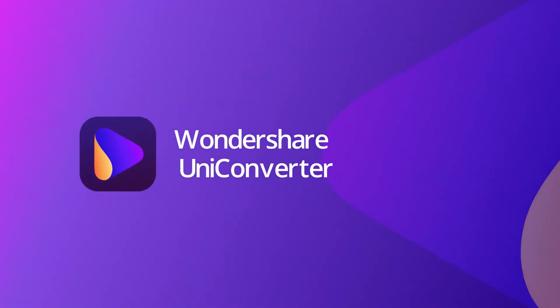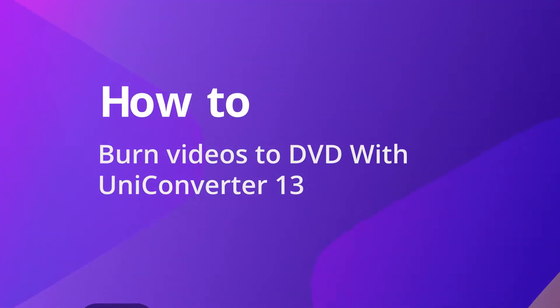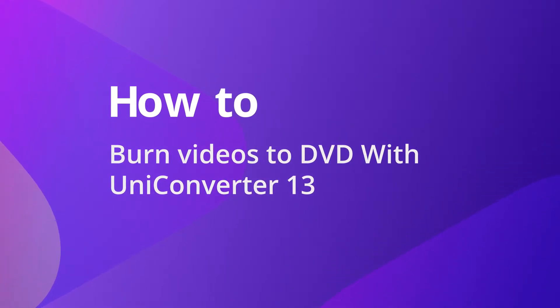Hello everyone. Today we'll show you how to burn videos to DVD with Uniconverter 13.